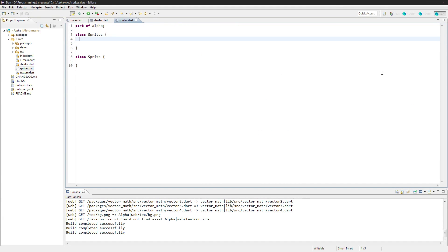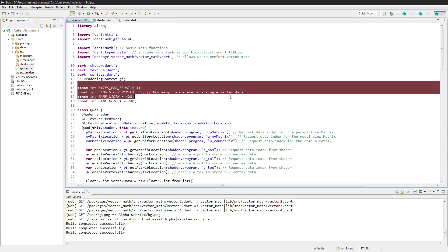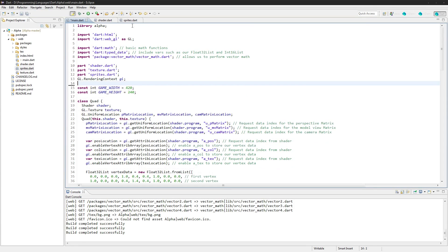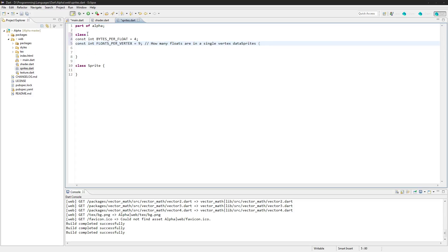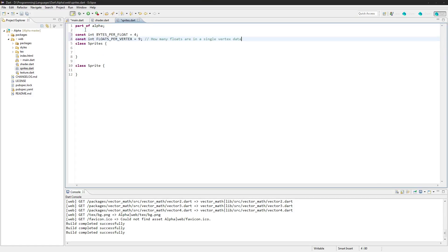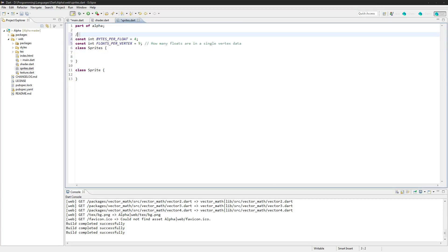So let's go into the sprites class and let's actually get started on this. I want to copy over these variables. We're going to put them out here.